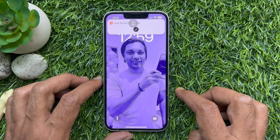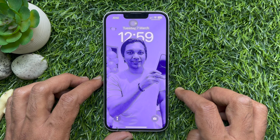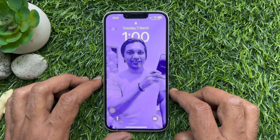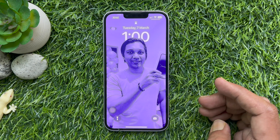So these are the steps to use the new lock screen shortcut on iPhone iOS 16.4 or later.